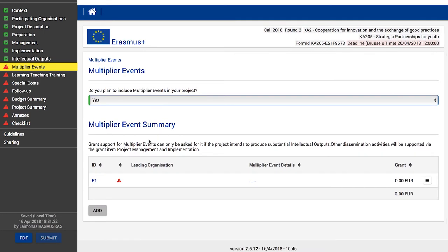If in the context section of your application you selected Exchange of Good Practices as the main objective of your project, no further action is required in this part of your application. You can apply for grant support for multiplier events only if the project intends to produce intellectual outputs. Other dissemination activities will be supported under the grant menu items Management and Implementation.